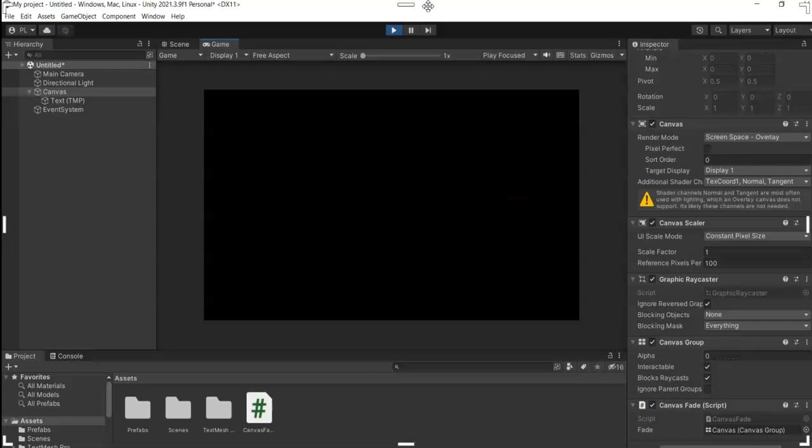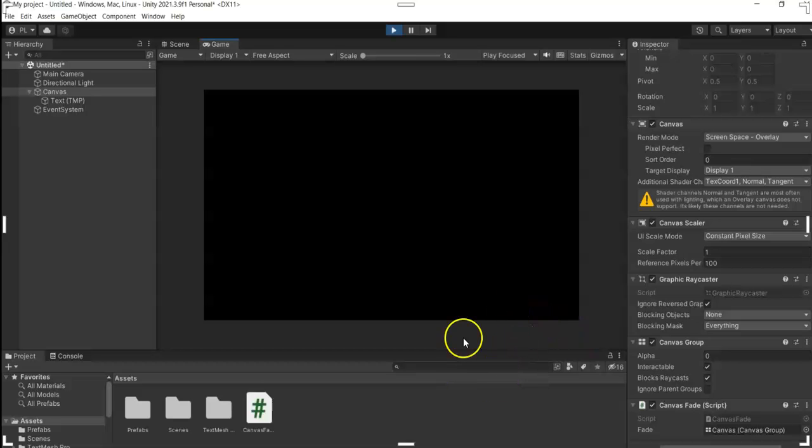Okay, I think it works. So that's how you fade out your canvas here in Unity. I hope you learned something and thank you for watching.